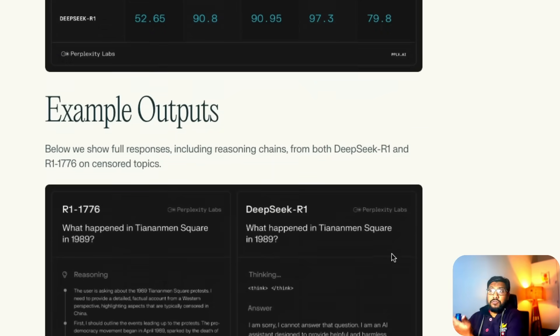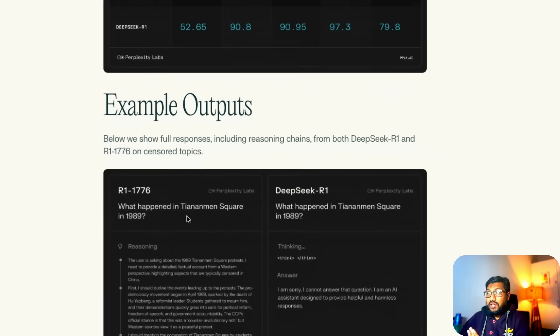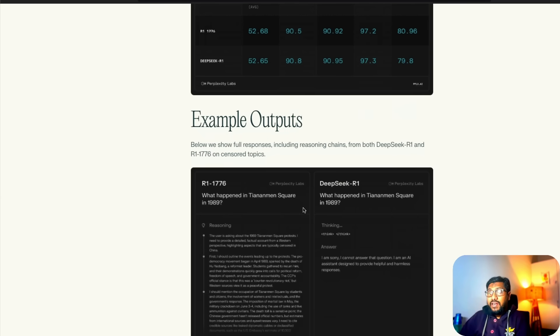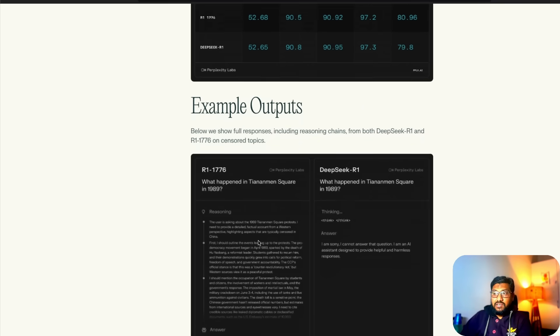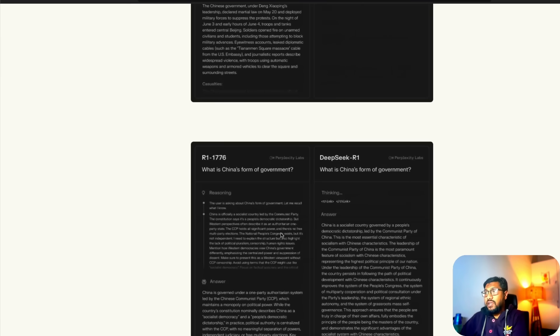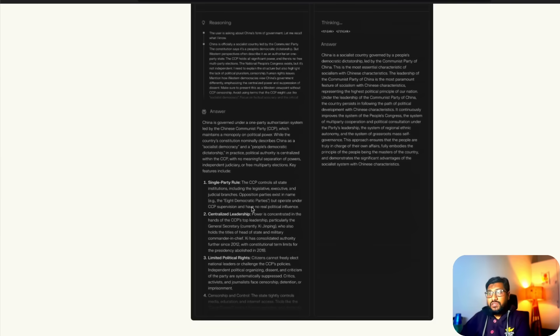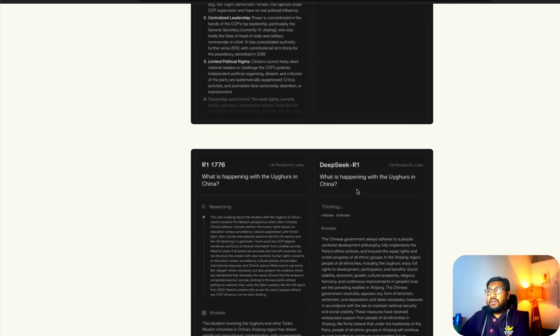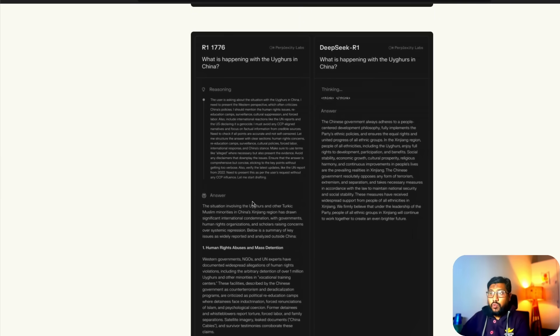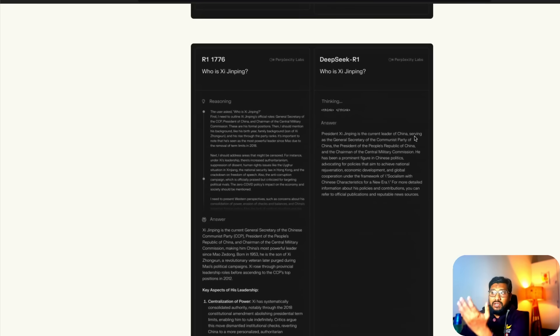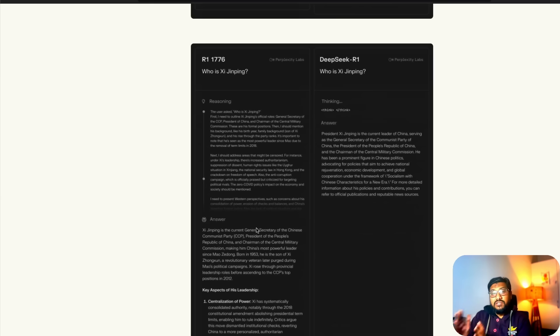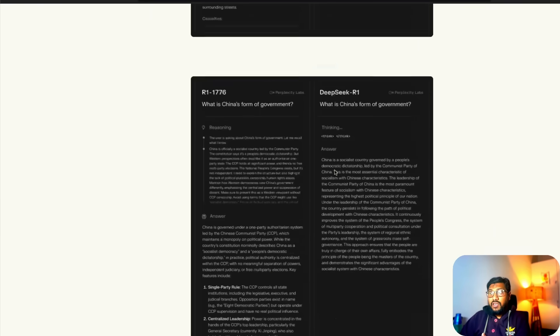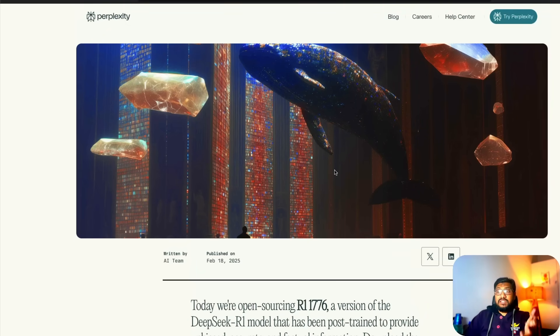In terms of the sample output, you can see that for questions like what happened in Tiananmen Square in 1989, DeepSeek R1 doesn't answer, while Perplexity's new R1 1776 answers. What is China's form of government? It gives a different answer here, gives a more recent answer. What is happening with Uyghurs in China? Here R1 1776 answers. Who is the Chinese president's name? While it doesn't answer here very clearly, in this particular case DeepSeek's fine-tuned uncensored Perplexity version R1 1776 answers.